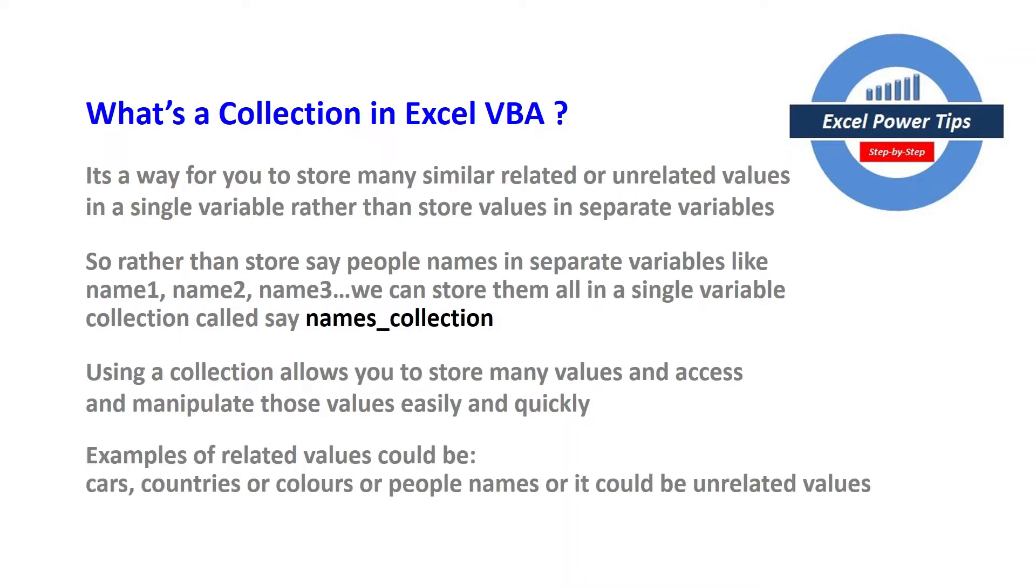So examples of related values could be cars, countries or colours or people's names and unrelated values so you could have a combination of cars, countries or colours. So there's no restriction.